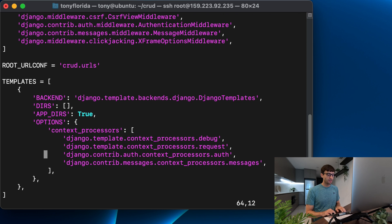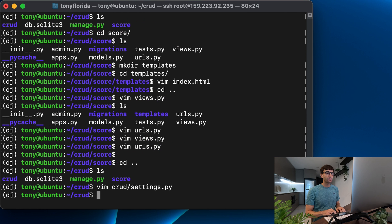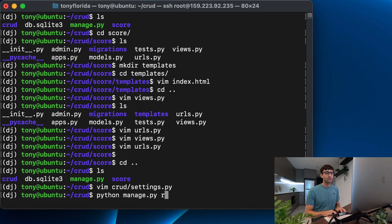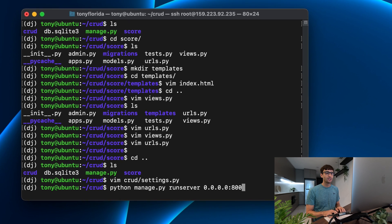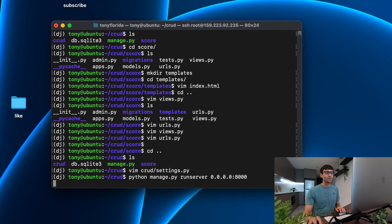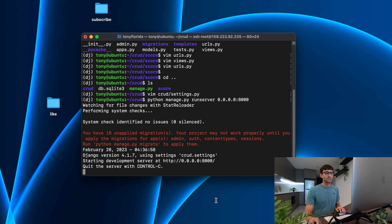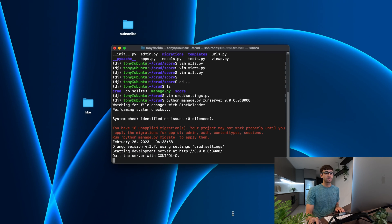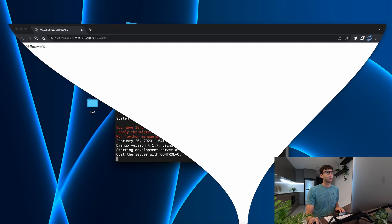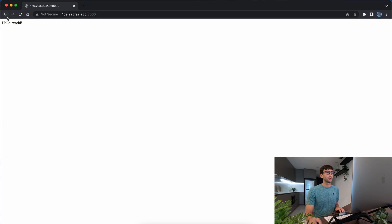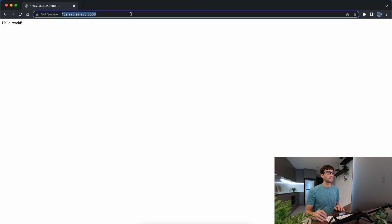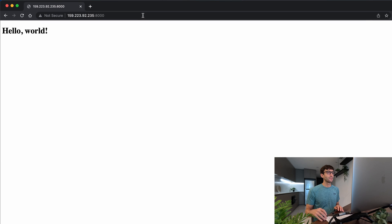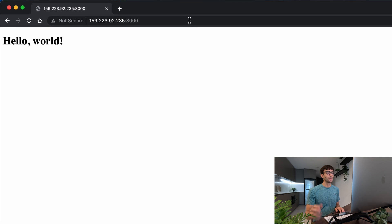Let's go ahead and save this file. And we'll do Python manage.py run server 0.0.0.0 colon 8000, hit enter. And that's going to start up the development server. Now from before we had this simple Hello World page, if we refresh it, we should now see Hello World, but much bigger because of the header one element. And that's exactly what we get.